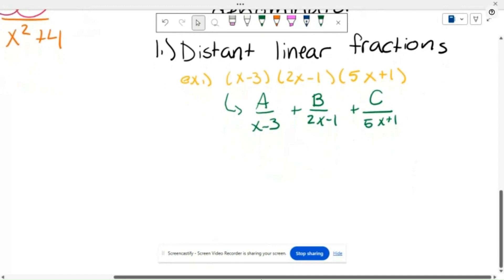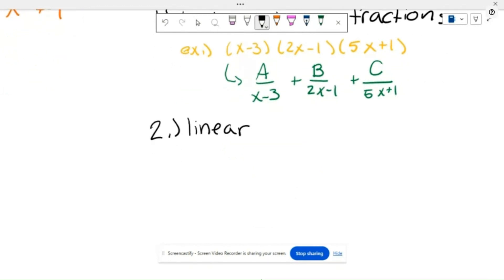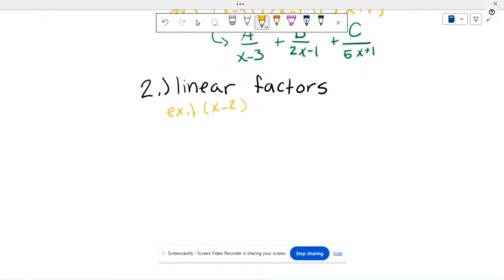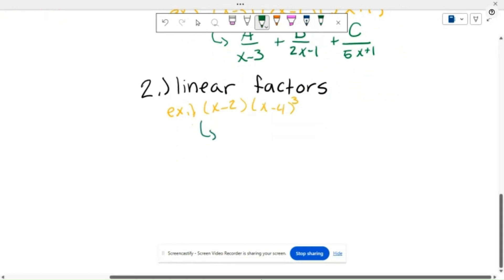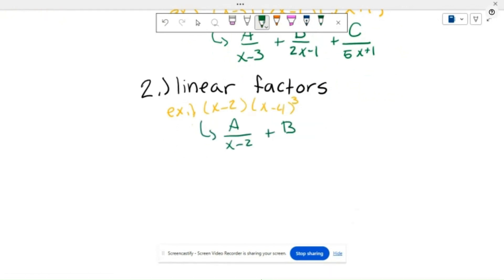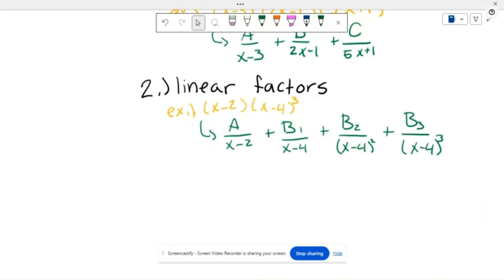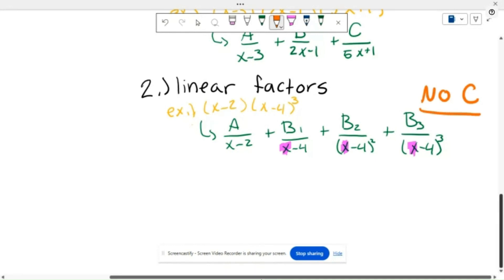Case 2 is repeated linear factors — for example, (x minus 2) times (x minus 4) cubed. This breaks down into A over (x minus 2) plus B₁ over (x minus 4) plus B₂ over (x minus 4) squared plus B₃ over (x minus 4) cubed. You have to take into consideration all of the powers: (x-4) to the first, second, and third, which is why there are B₁, B₂, and B₃.